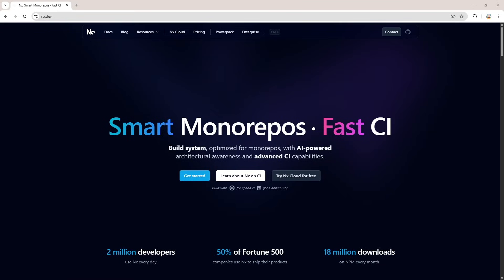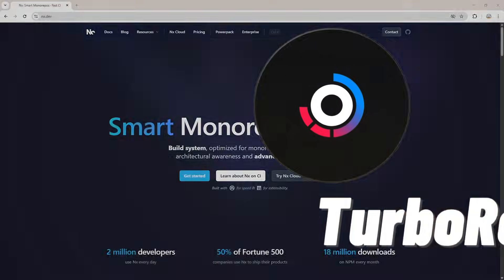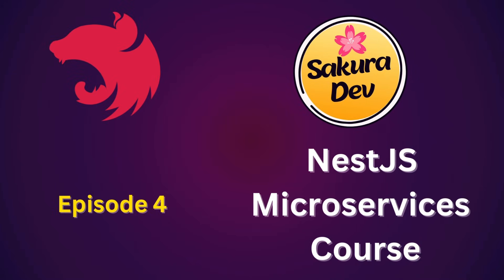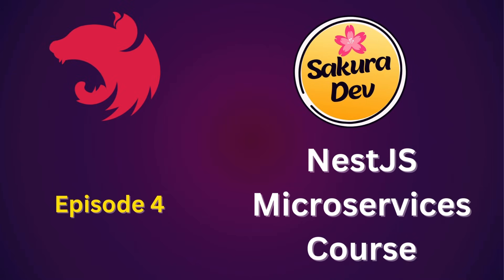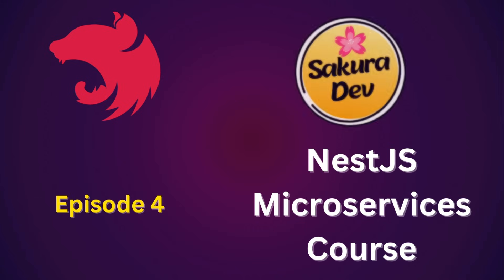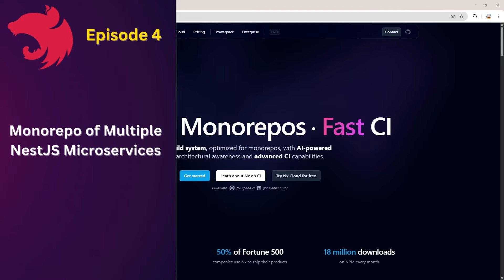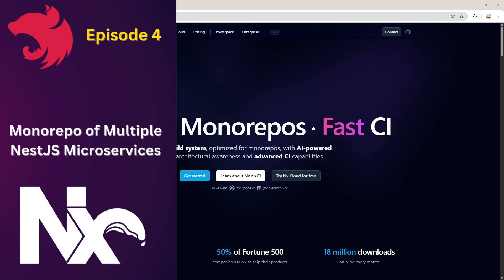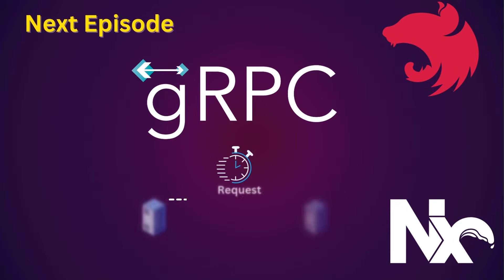If you're building NestJS microservices, you know that managing multiple services efficiently is a game changer. That's why we're migrating from TurboRepo to NX. Welcome back to the Sakurative channel — this is episode 4 of our NestJS microservices course. In this episode, we are going to set up a monorepo with multiple NestJS microservices using NX and explore how its features make our development process faster and more organized.